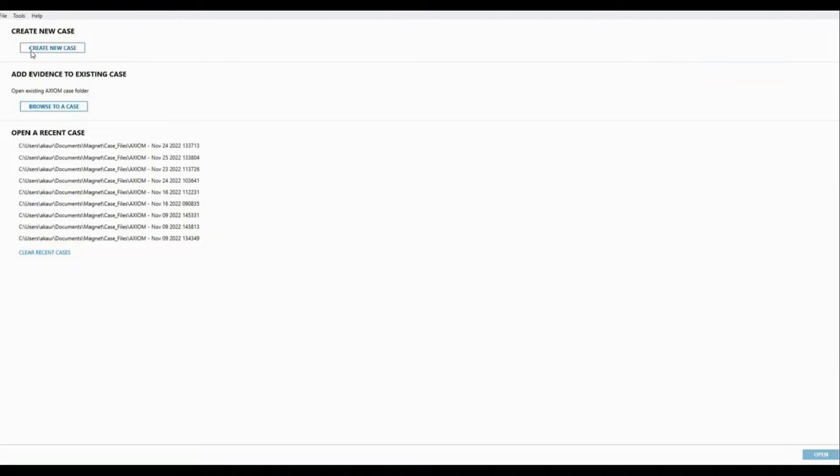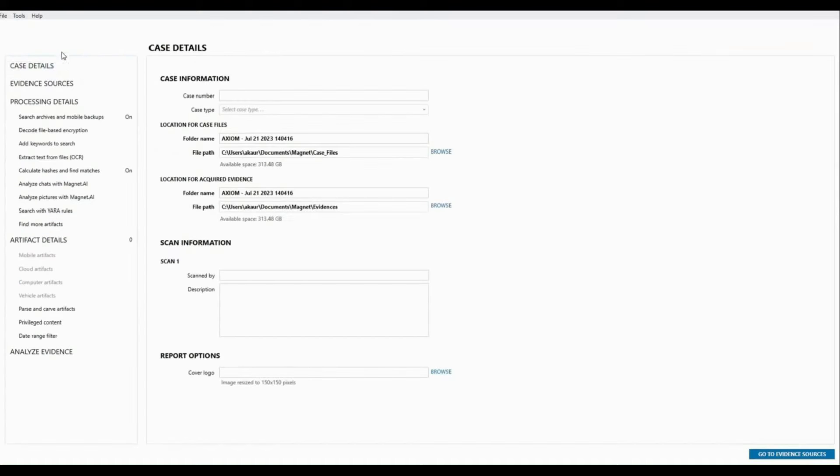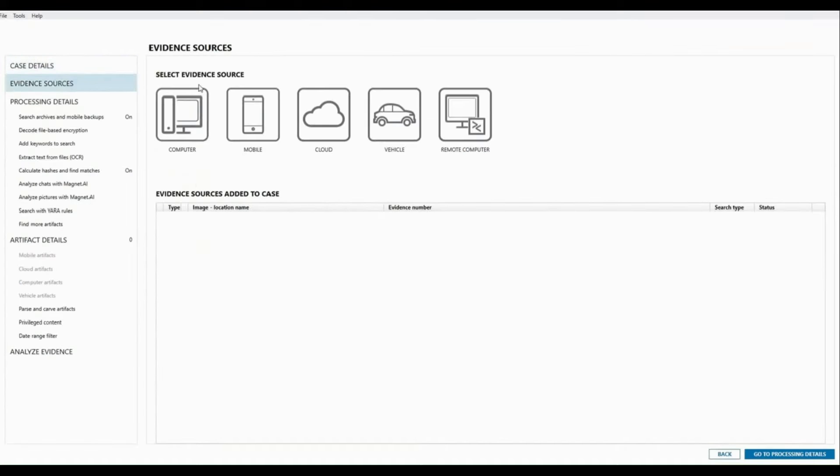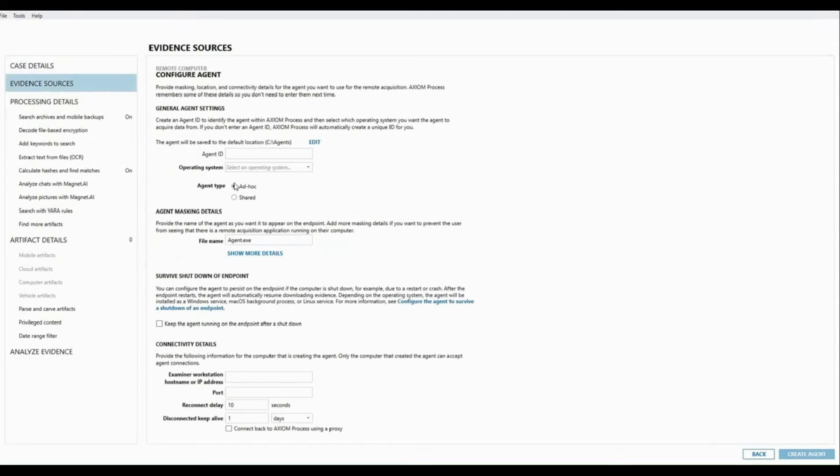In Axiom Cyber version 7.4, we are pleased to announce our newly designed signed Mac agent, which will allow you to deploy our agent to endpoints using your favorite mobile device management solution without any transparency, consent, and control prompts.